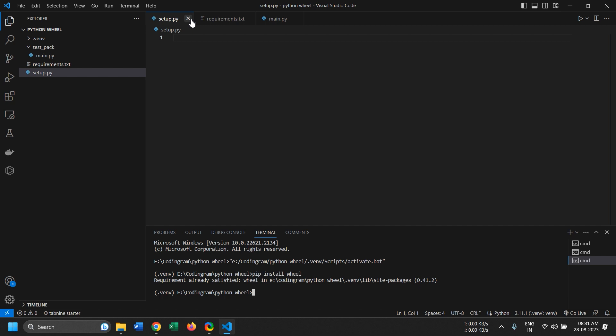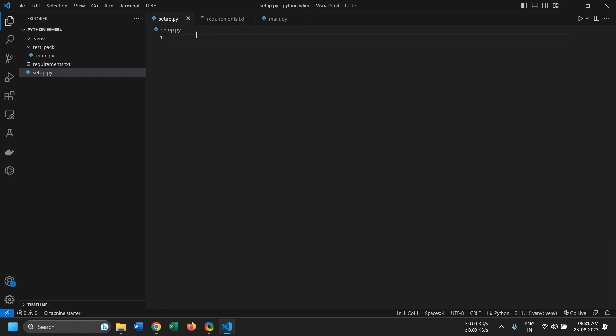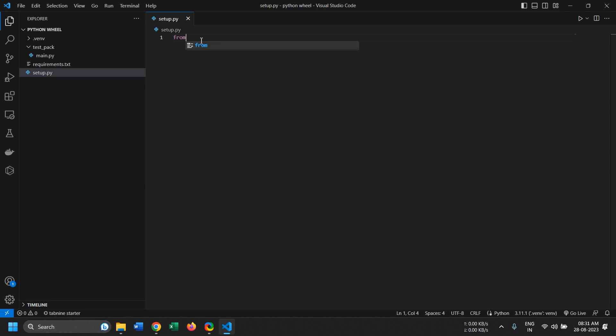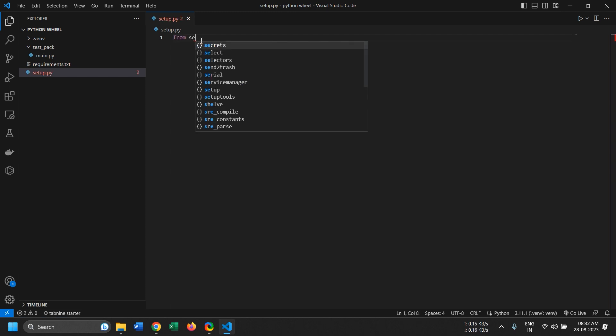So after installing it, we'll proceed to create the setup file. So let me just close this stuff. Now in the setup file, there's a few things that we need to add. So first we need to import from setup tools, import setup.